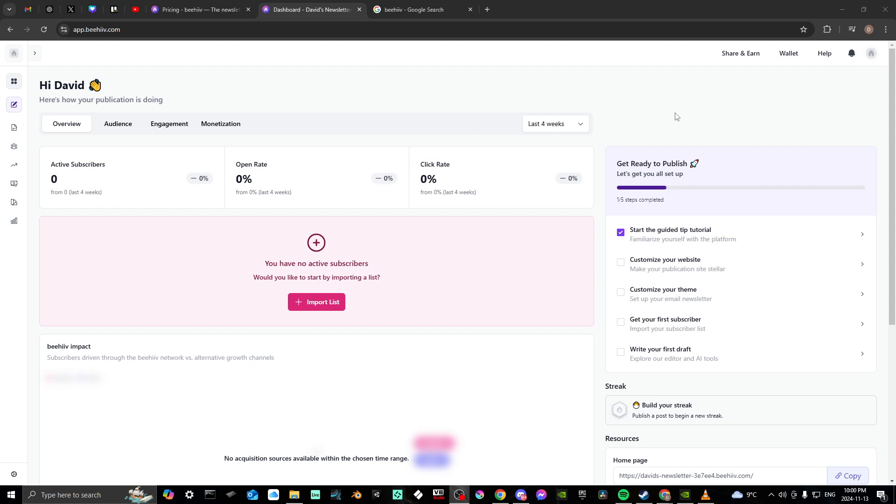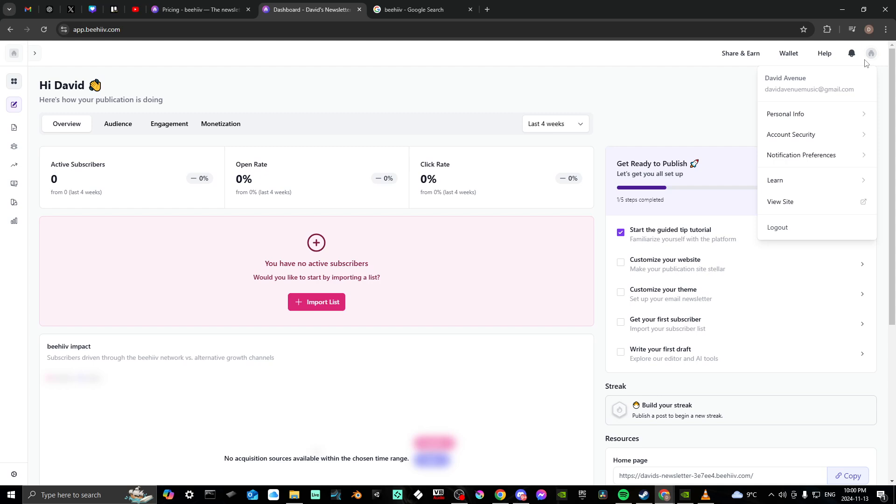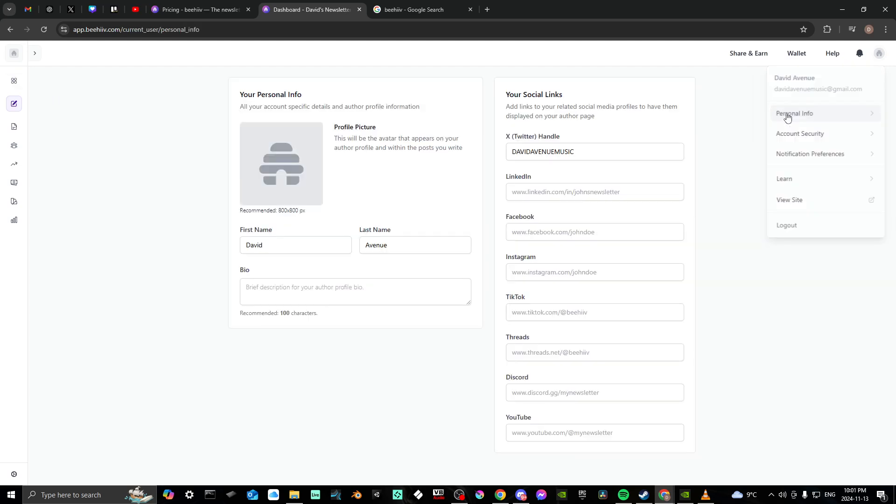What you're looking for is up at the top right-hand corner: the account icon. If you click on that, you'll see various options. Select Personal Info, and from here you can add your social media links.